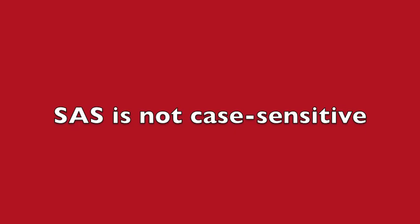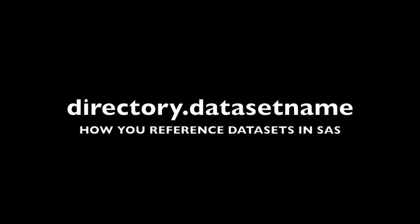In other words, to get a PROC CONTENTS you always type PROC CONTENTS DATA equals. The SAS HELP dot whatever the data set name is, in this case HEART, can change from one program to the other. SAS HELP dot HEART means that you're going to look in the SAS HELP directory and find a data set named HEART. So that's how you reference data sets in SAS.